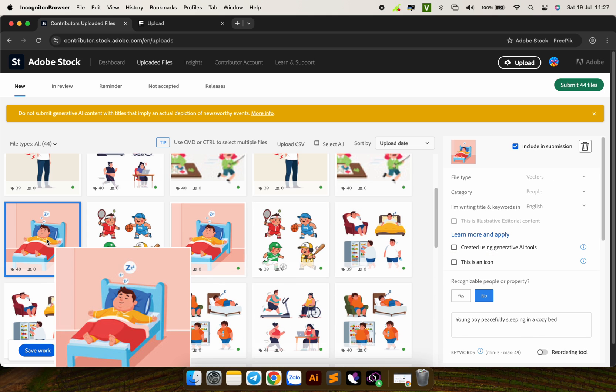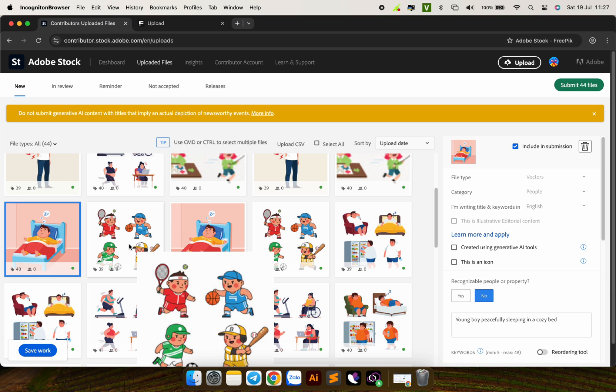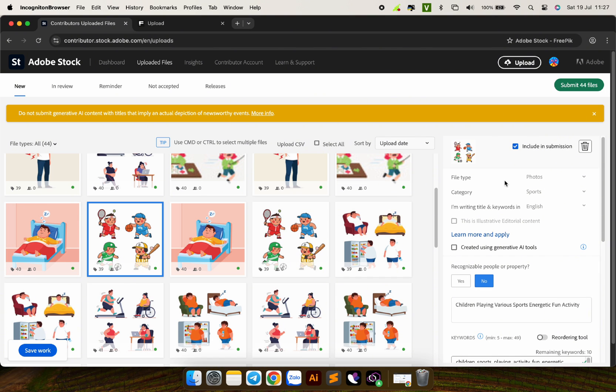An important note, double check each image. If your image is vector type, you do not need to do anything more. However, if your image is raster, JPG, you need to reselect the file type to match your image.